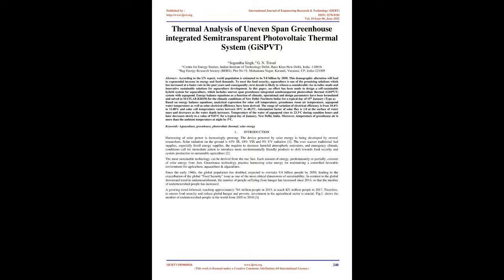Indian Institute of Technology Delhi, Hauskhas New Delhi, India-110,016. BBAG Energy Research Society, VAERS, Plot No. 51, Mahamana Nagar, Karadi, Varanasi, UP, India 221005.